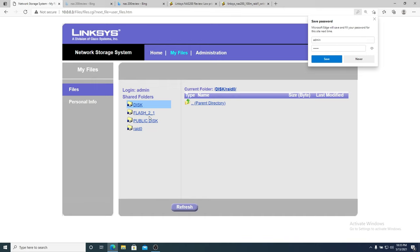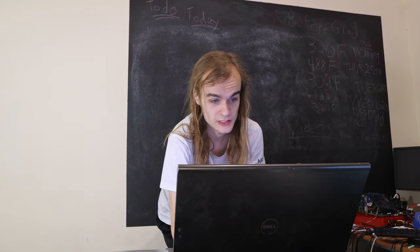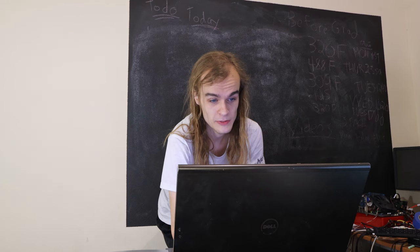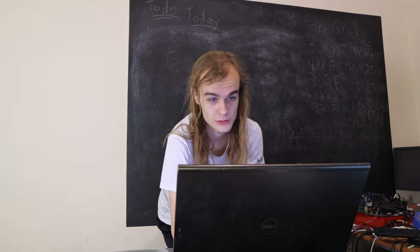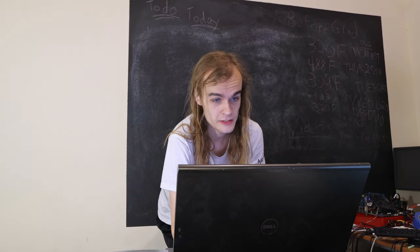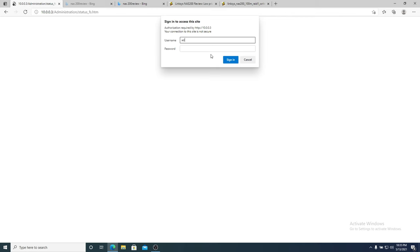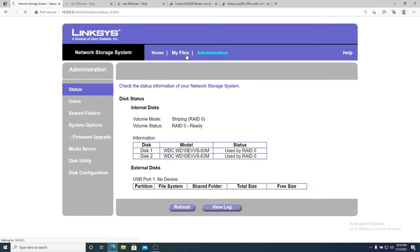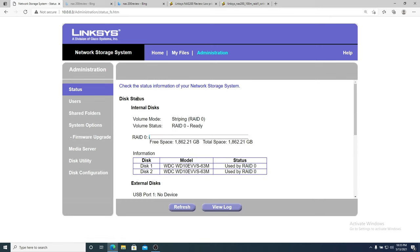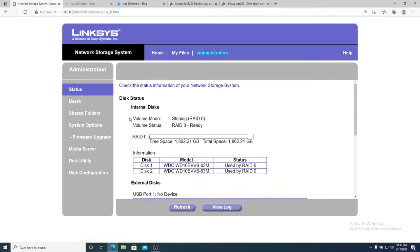No files are in it right now. Personal info just lets me set info about my user I guess and change my password. The administration tab gives me another HTTP basic login prompt and then once logged in I get to see a few more status things in a bit more detail.